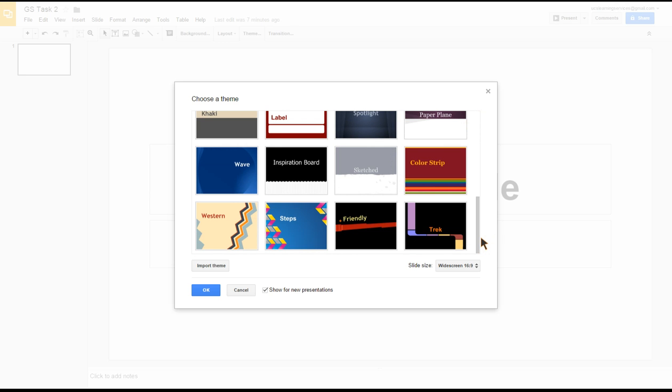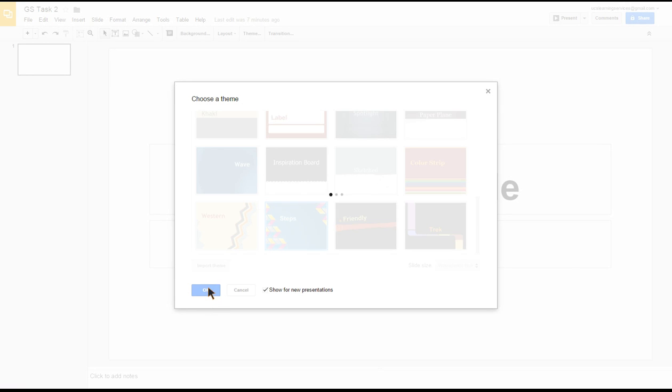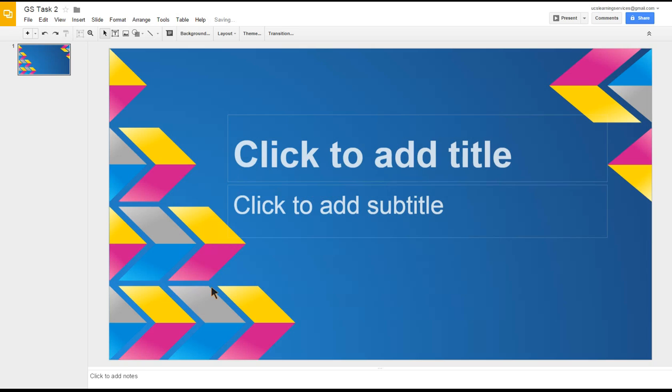So what I do is click on Steps and click OK. What you'll notice is that slide we've got here has now been changed, and all the subsequent slides that we add to this presentation as we go through the different tasks will all have this look and feel to them.